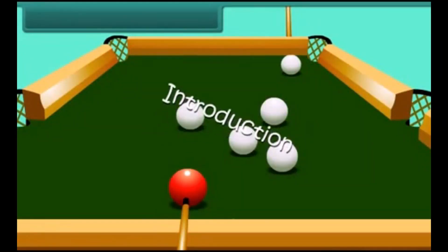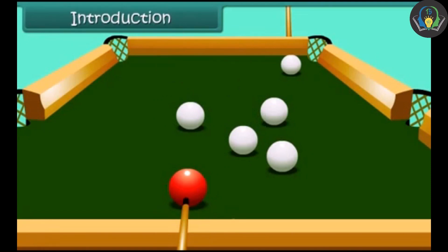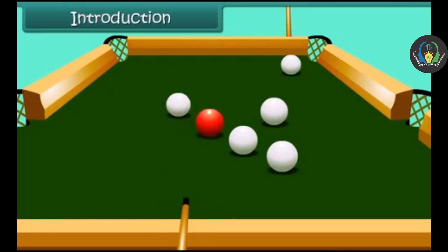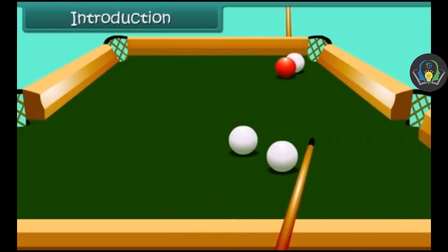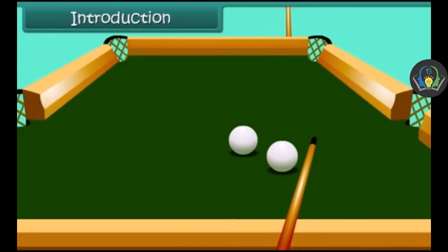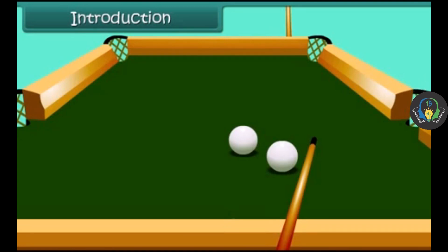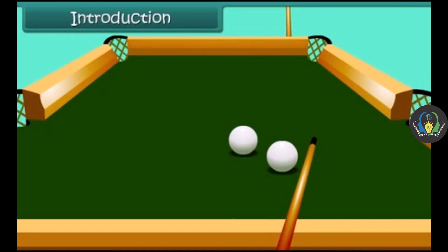Let's begin with the introduction of this chapter. This is a pool table. When the ball is hit, it moves a certain distance and slowly comes to a halt. How and why does this happen? Let's start the lesson and find answers to such questions.